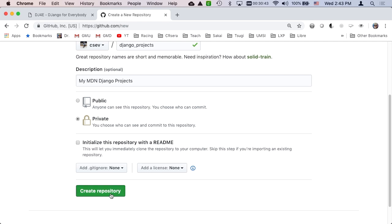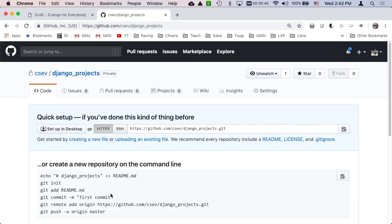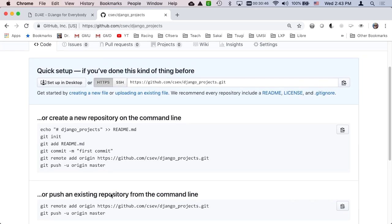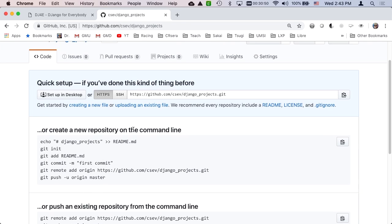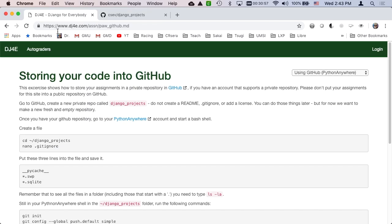When you create an empty repository and haven't put anything in, it tells you how to fill it up and that's what we're going to do. I'll have this later, so remember this.